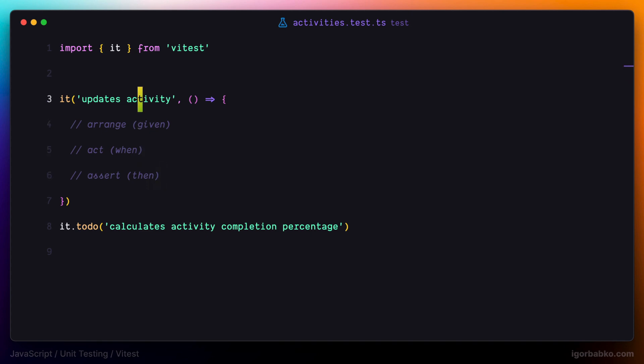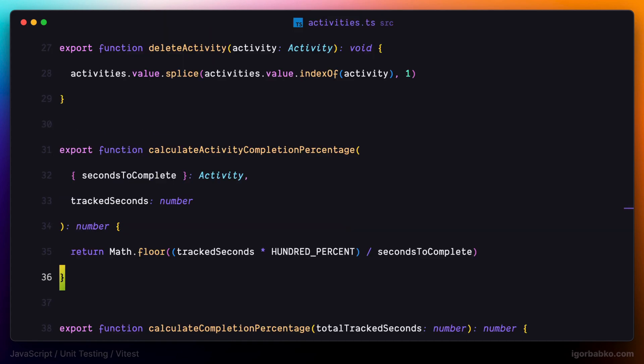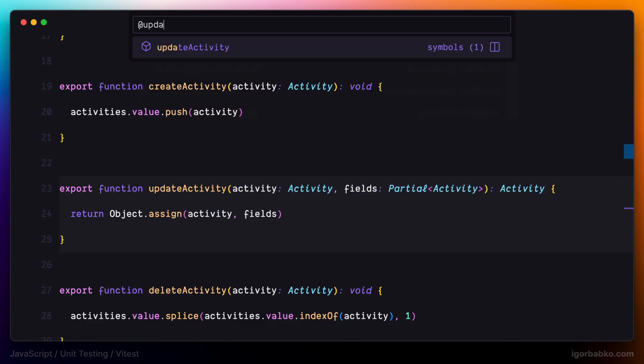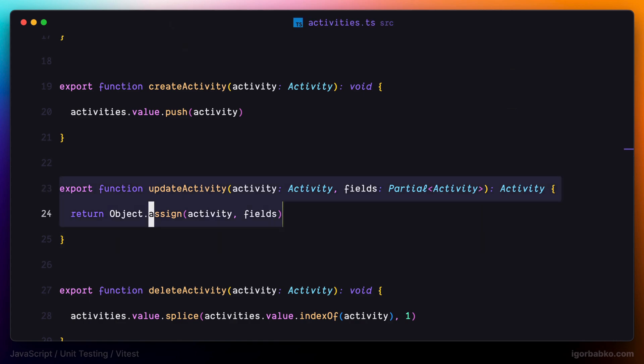In the arrange phase, we're about to prepare all necessary things needed to execute the testing scenario. In the act phase, we're going to call the function we are about to test. And finally, in the assert phase, we're going to write our expectations that should be true in order for this test to be considered as passed. So now let's switch back to the file with the implementation of updateActivity and take a look at it.